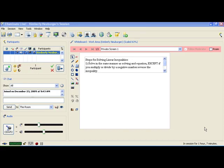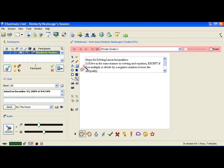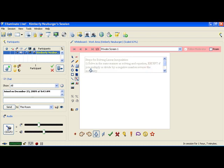Hi class. Today we're going to deal with solving linear inequalities. Now, we've been solving equations, and you'll notice that when we take a look at the steps for solving linear inequalities, the very first step tells us to solve in the same exact manner that we've been solving our equations. Except there's one thing to keep in mind: if you multiply or divide by a negative number, reverse your inequality. And that's very, very important.